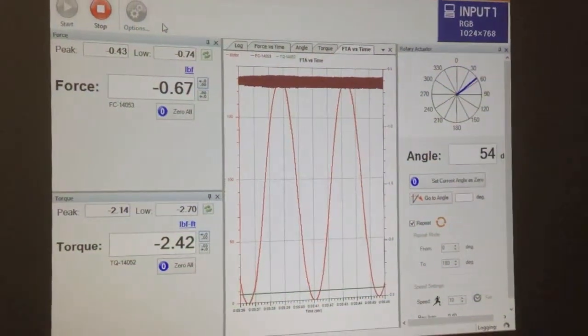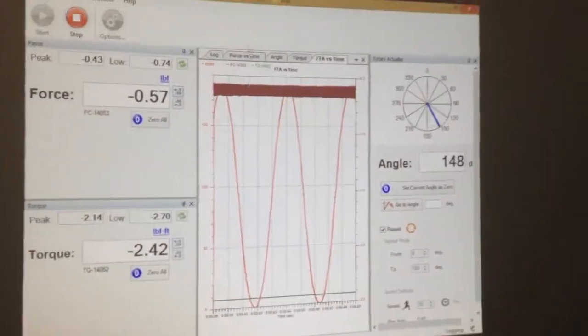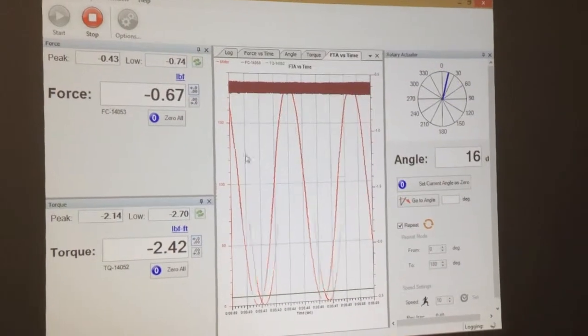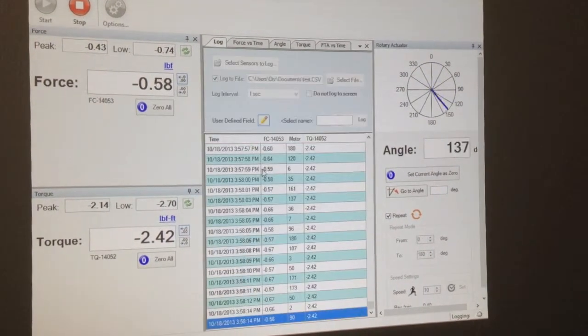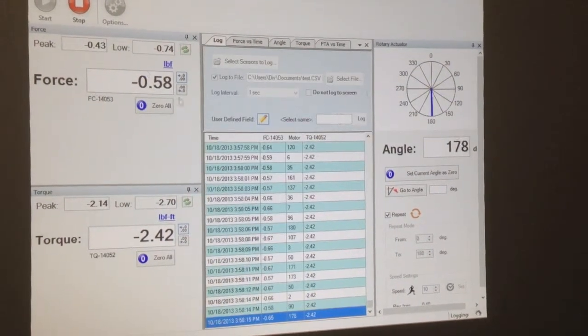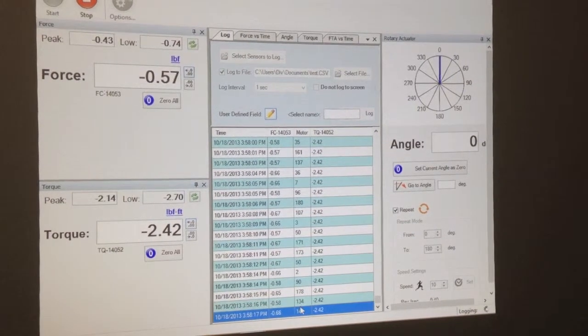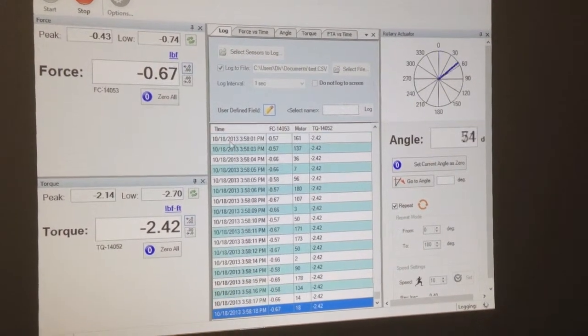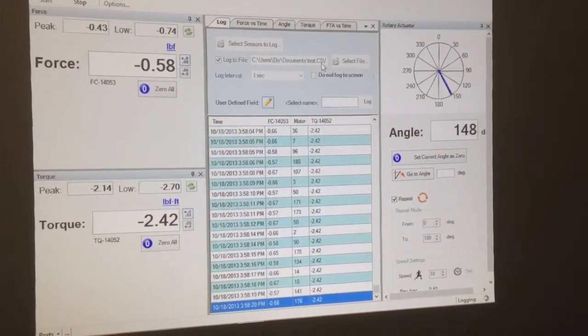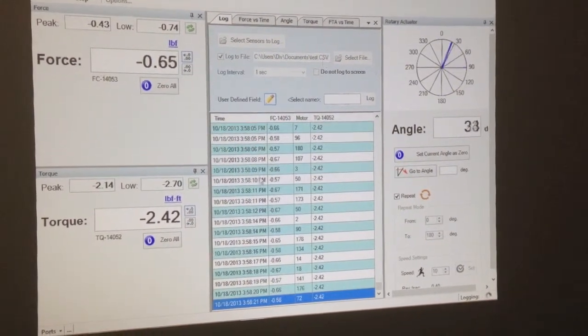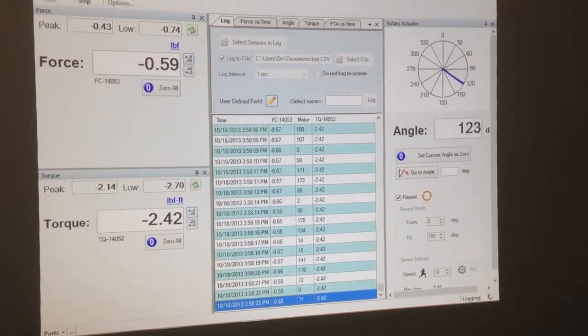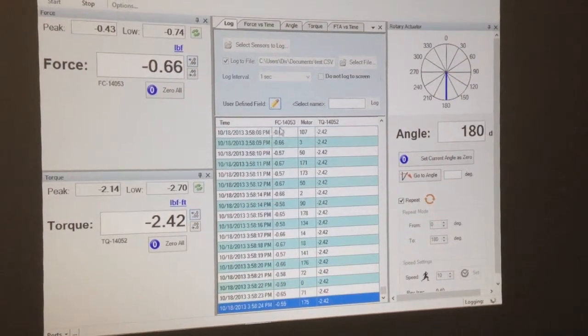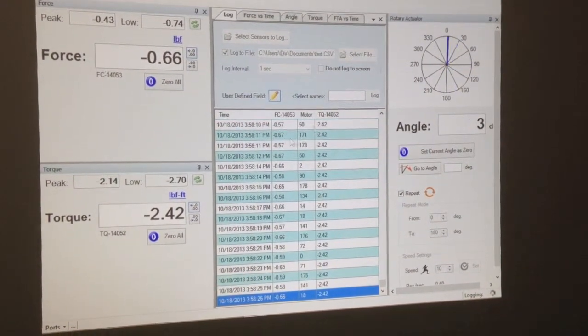Let me just show you a couple of things here. In here you can see, you can not only view the data, but you can also log the data. So you can say which file you should go to, and how often you should log it, and you get a time stamp. Here is the force information, the motor information, and the torque information.